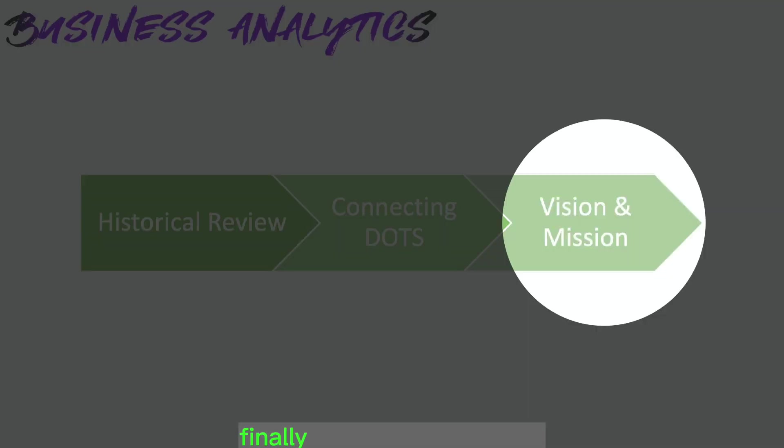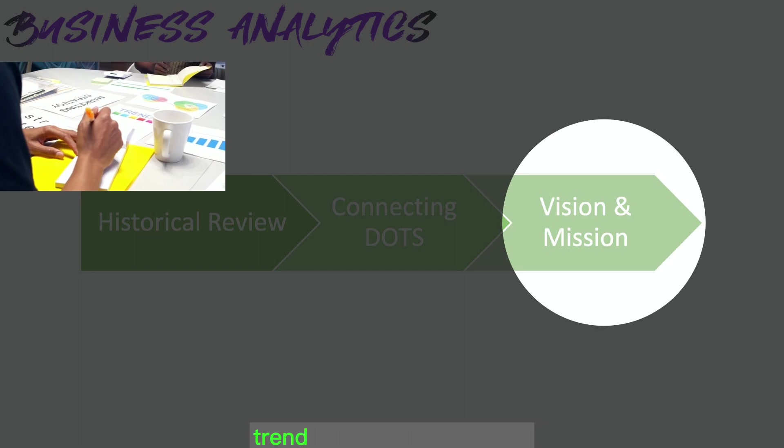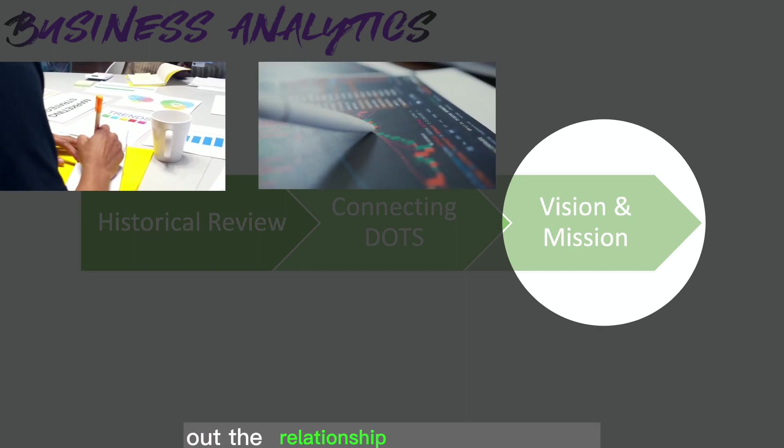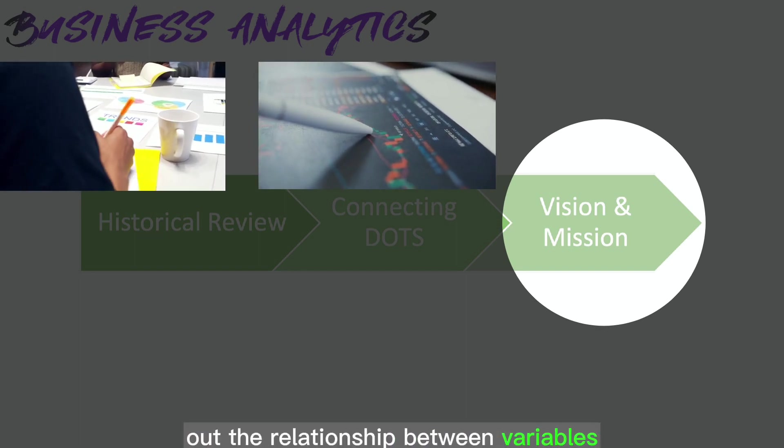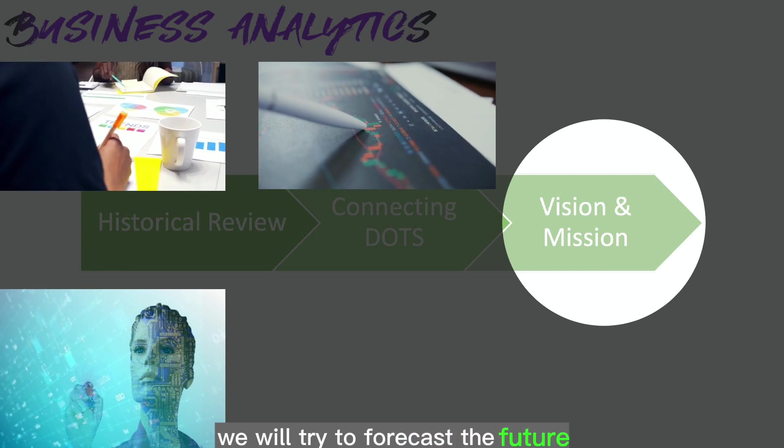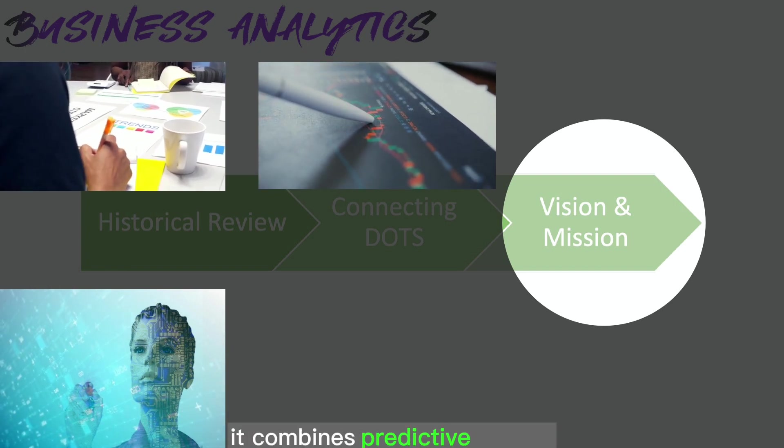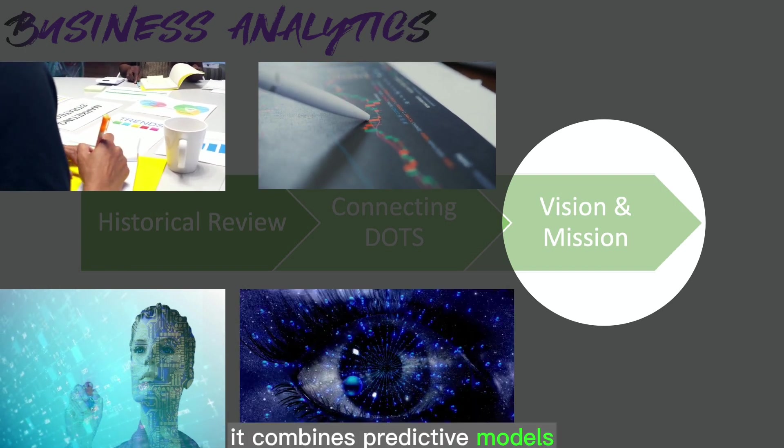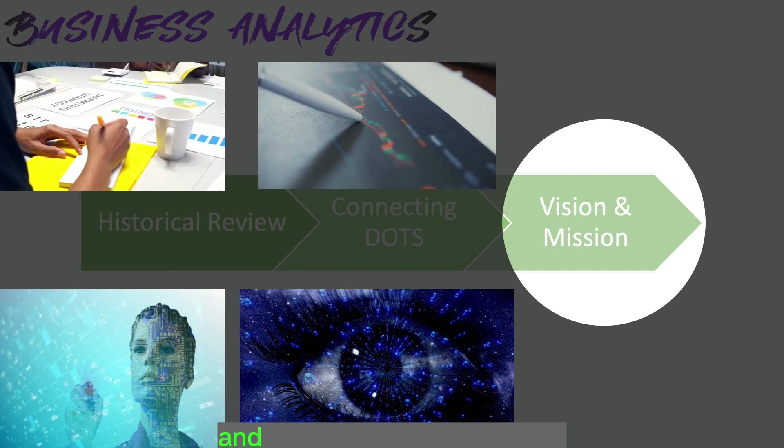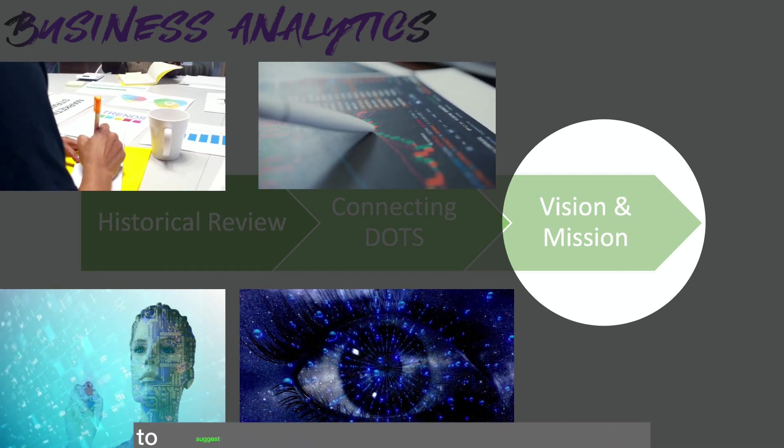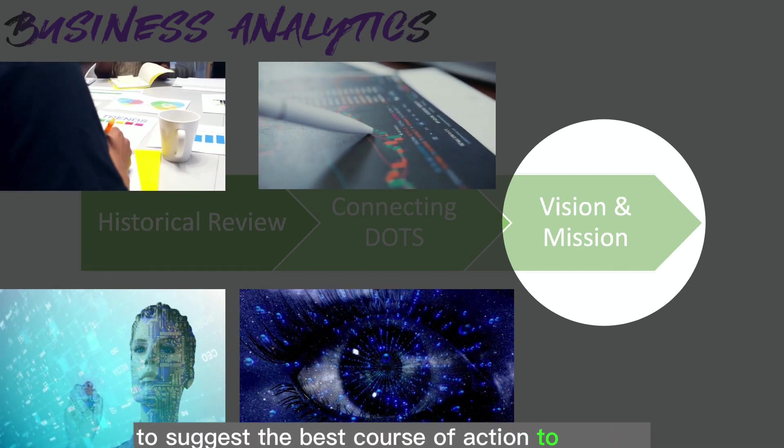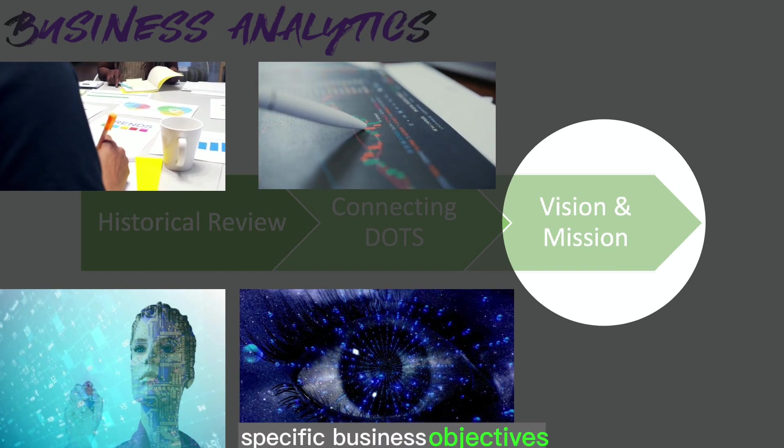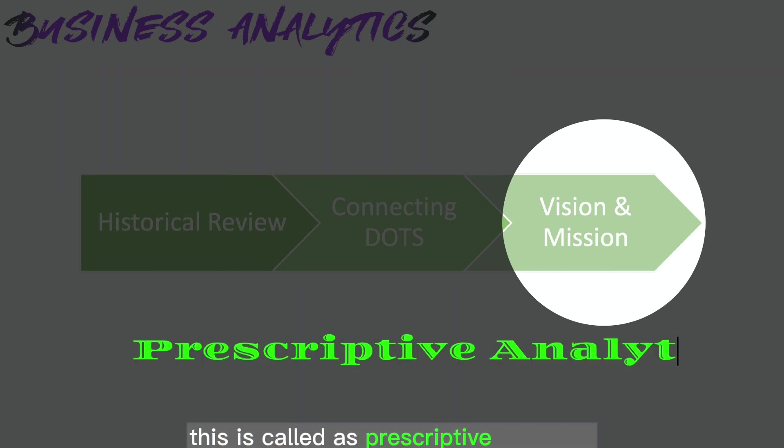Finally, where we are moving. Once we identify the pattern, trend, or technically figure out the relationship between variables, we will try to forecast the future. It combines predictive models, optimization techniques, and decision-making algorithms to suggest the best course of action to achieve specific business objectives. This is called prescriptive analytics.